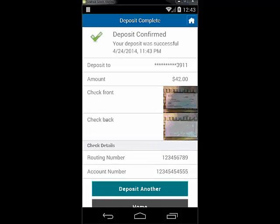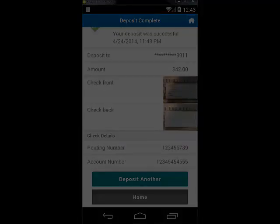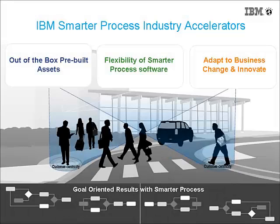This saves banks resources, as they currently do this validation manually in the back office on a daily basis. We hope this short overview has given you more insights about our Mobile First Smarter Process Industry Accelerators and how these assets help you implement faster and provide value for our clients. Thanks so much for your time.